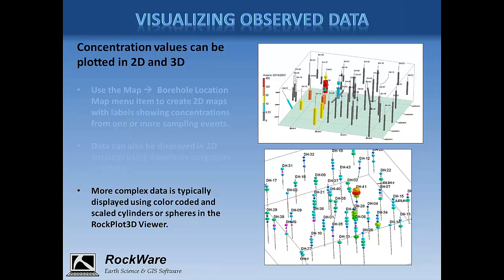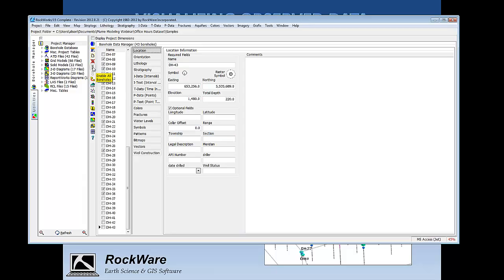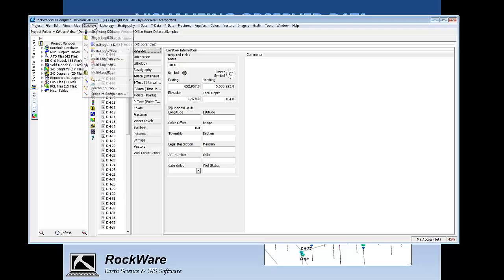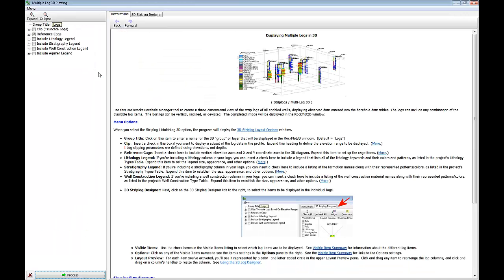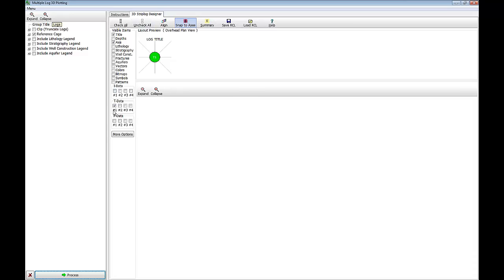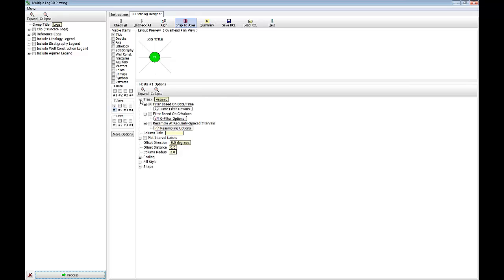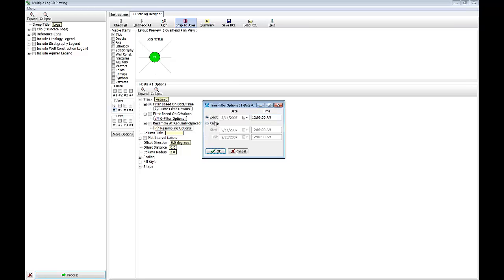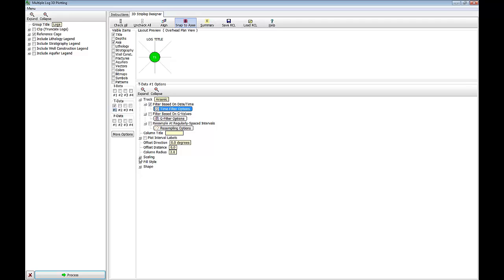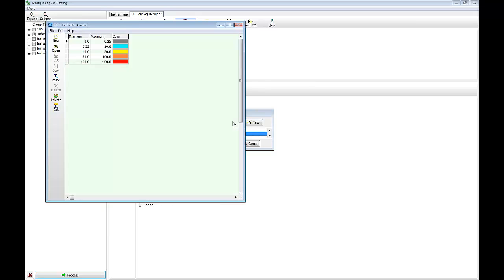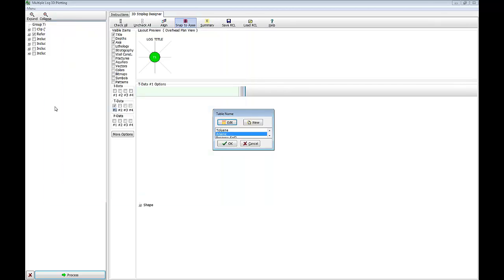Let me go back to RockWorks and show you how the 3D strip logs work. I'll enable all boreholes now. I'll go to the Strip Logs menu and choose Multi-Log 3D. In the 3D Strip Log Designer, I'm going to choose to plot data from the T-Data table. When plotting T-Data, you first specify the type of data you're plotting, then set up time filter options — in this case, plotting data collected on a certain day. We also have options for scaling and fill style, including a user-specified color scheme for the cylindrical shapes in the 3D view.